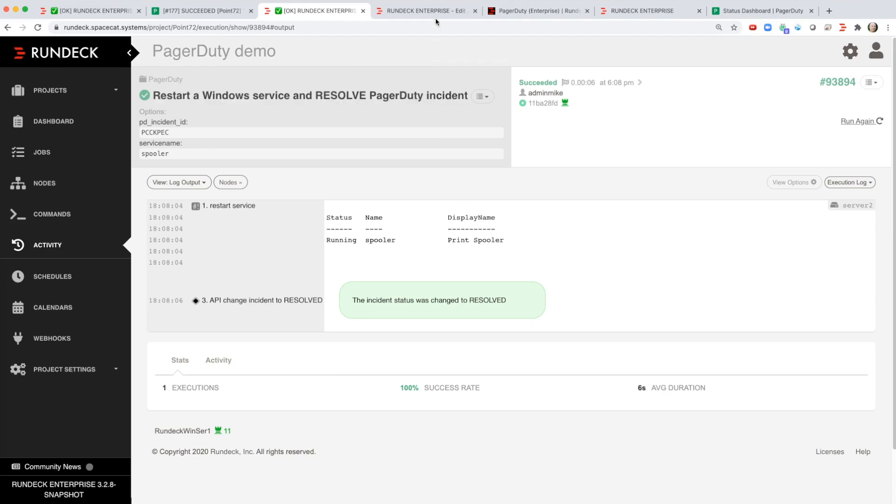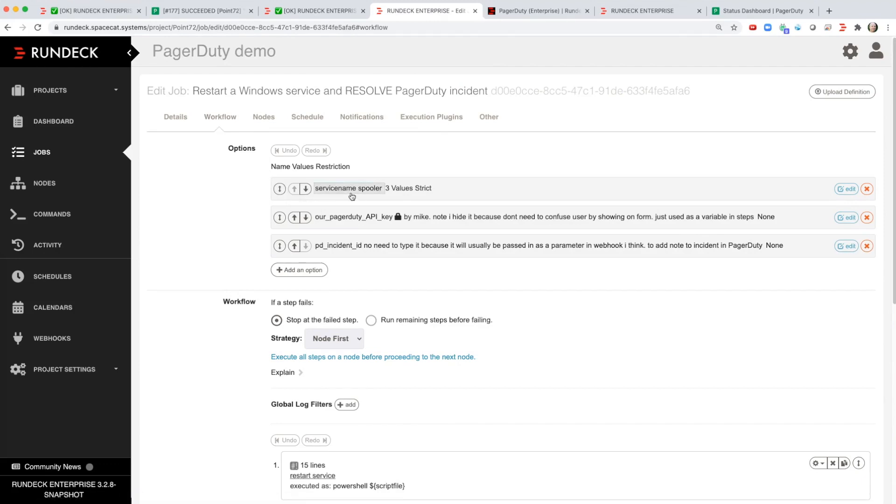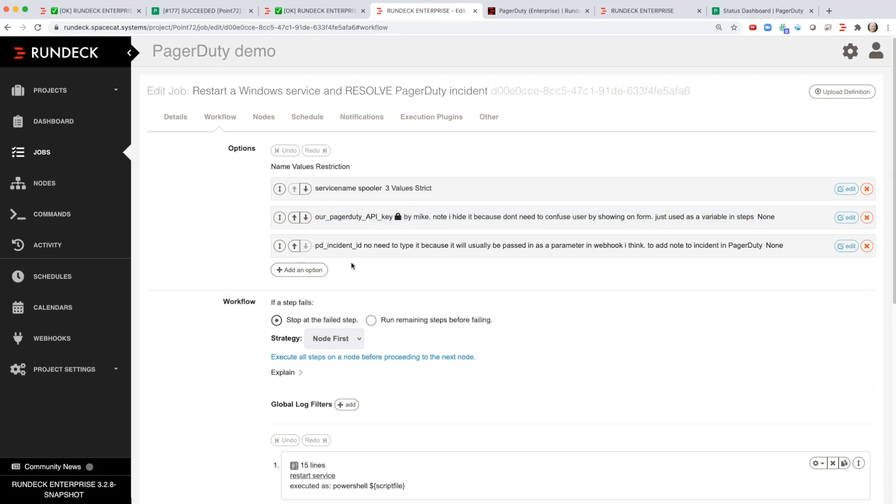So now let's go and see what's behind the scenes, see how I set it up. If we look at the job here on the workflow tab I've got a couple options. I'm passing the name of the service over to Rundeck in order to actually restart the correct service, the API key and the incident ID is getting passed.